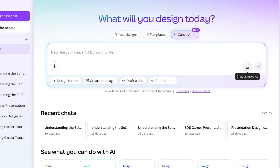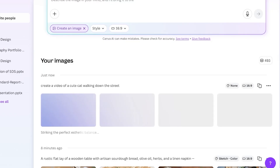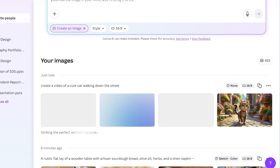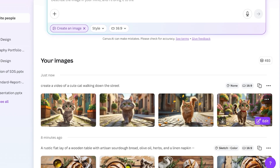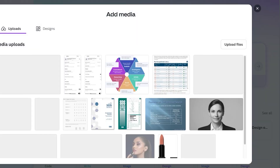You can even do a voice prompt and chat using your voice. Now I am going to ask it to create a video of a cute cat walking down the street. Once I ask it to do so, it's going to generate a video — but when you're looking to generate a video, first off, it's going to show it to you in the form of an image. So how can you take this image and convert it into a video? This is where a lot of people get confused — they directly click on Canva AI and try to create videos from over here.